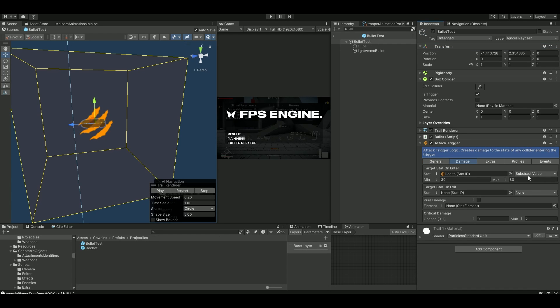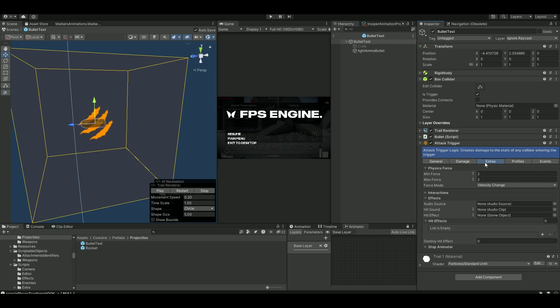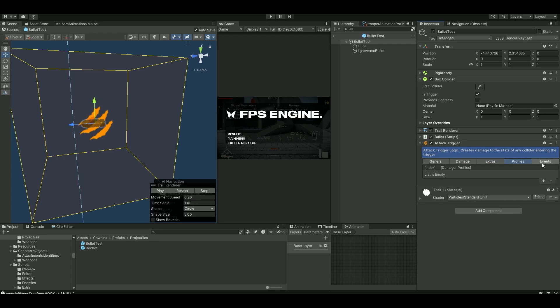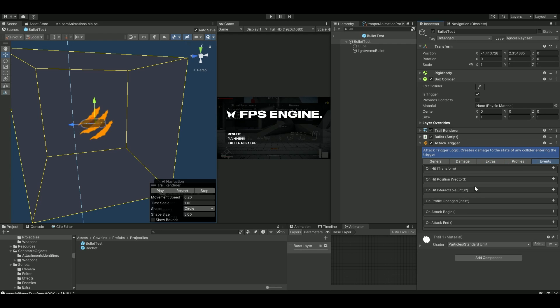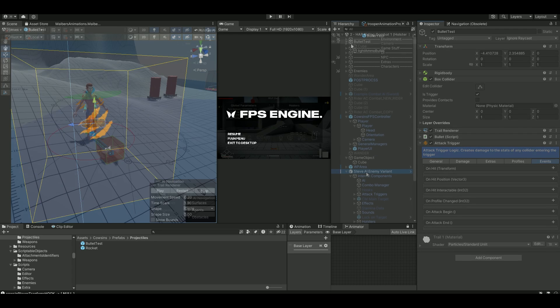On the damage, you can set how much you want to damage. I set it to 30-30. Extras, we don't want anything here. Profiles and events, nothing is needed here. This attack trigger will ensure that any game object which has an indamageable component on it will take damage.